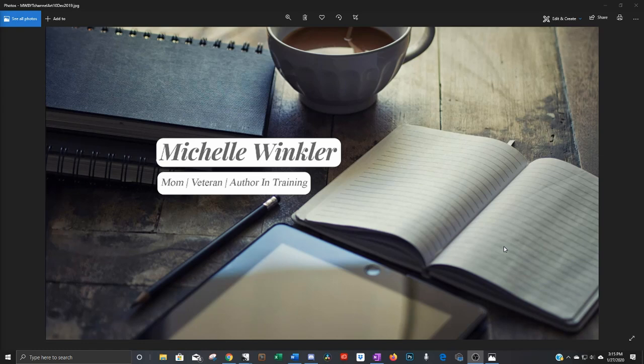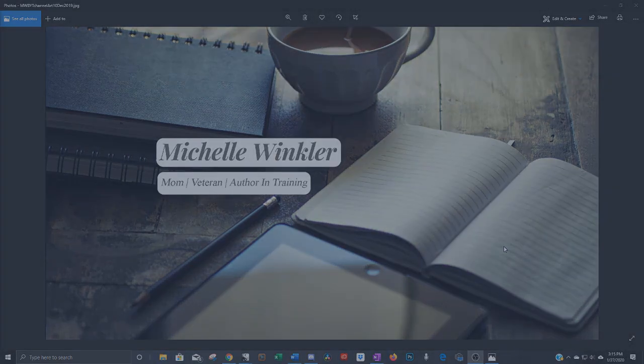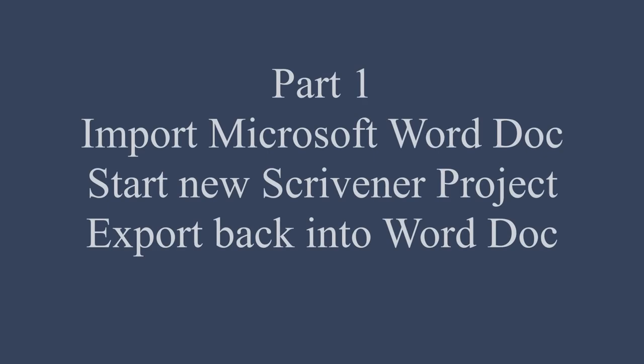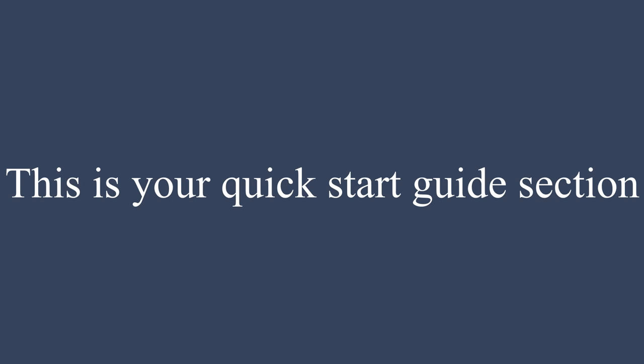So I've made this in three parts. The first part is the bare bones. Each section is going to go more detailed and advanced and you can decide how far you want to take it. First I'm going to show you how to import a Microsoft Word document or start a new project and use Scrivener's basic features and then also export that document back into Word.